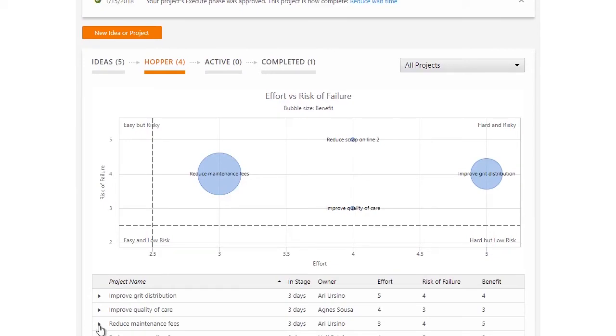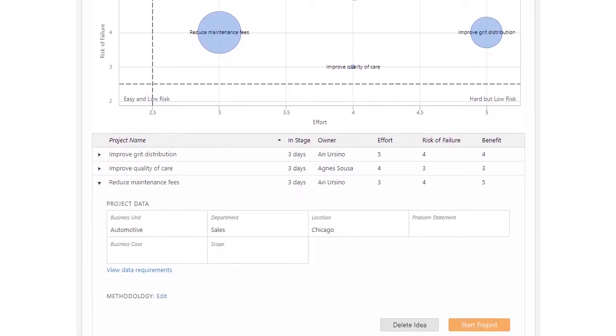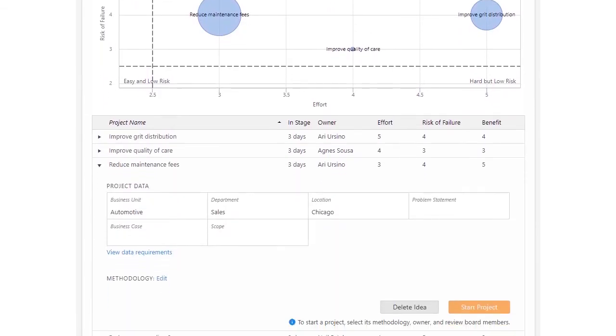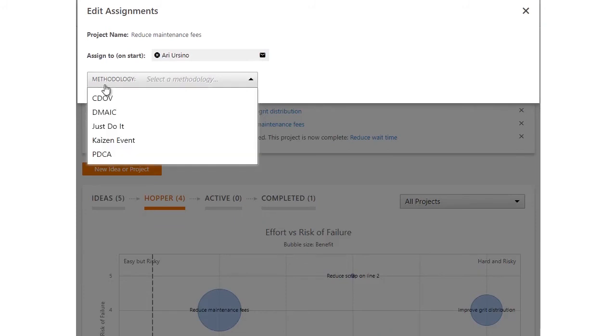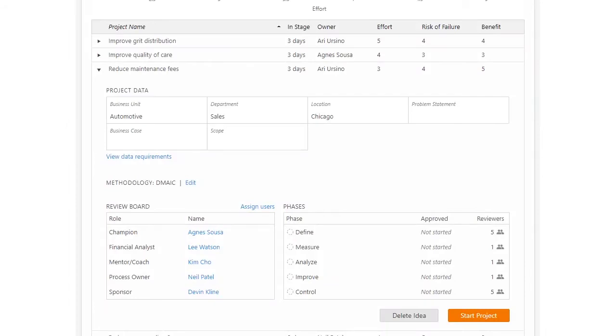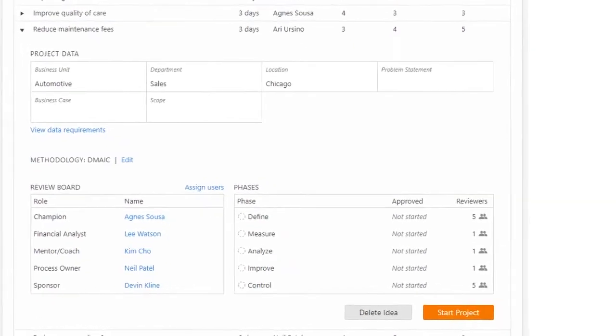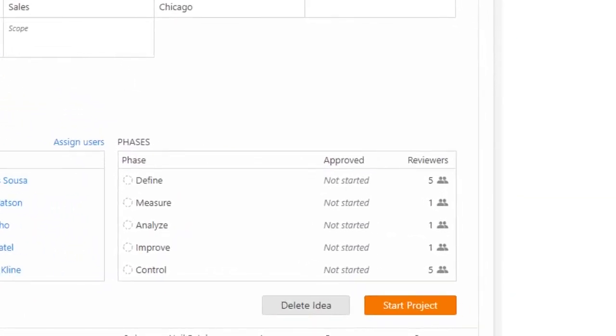When a steering committee member decides it's time to start a project, they must select a methodology—the set of phases that a project must pass through before it's completed. Ideas are converted to projects and advanced to the active stage as soon as members of the steering committee click the start project button.